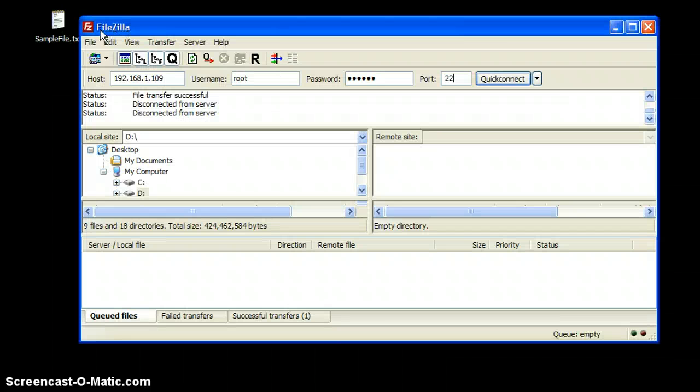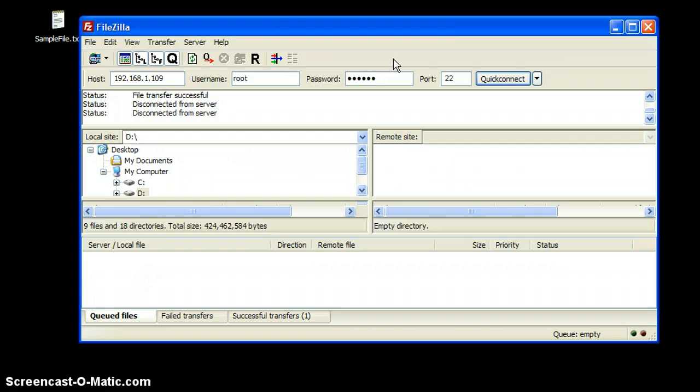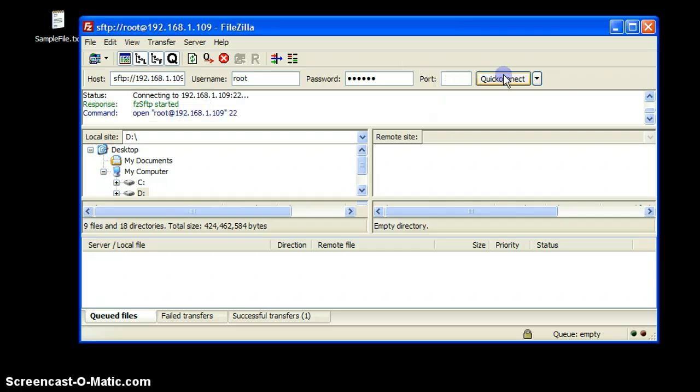Alright, another thing we need to have is an FTP software. We could use FileZilla right now. Alright, so you'll only put your IP address here of the iPhone. Your username is root and your password is Alpine, A-L-P-I-N-E, and port number 22, and hit quick connect.